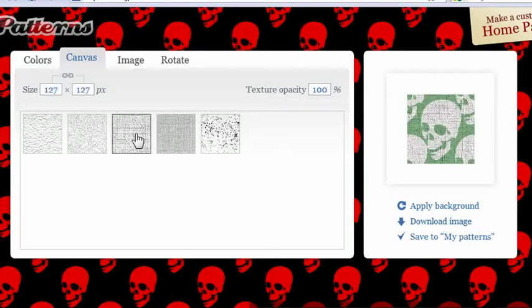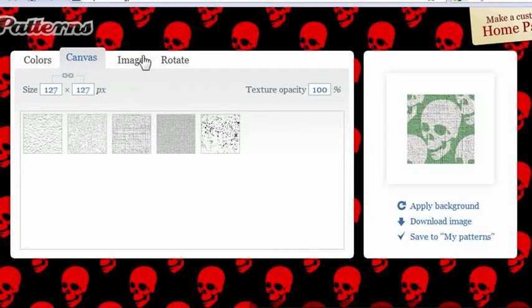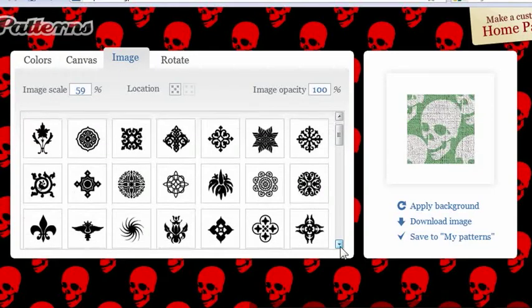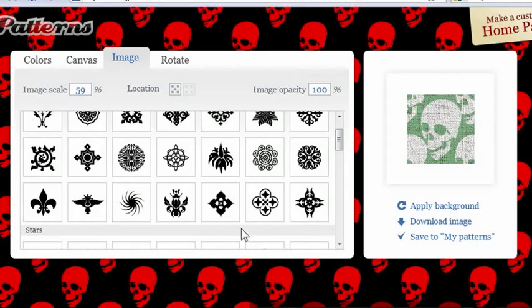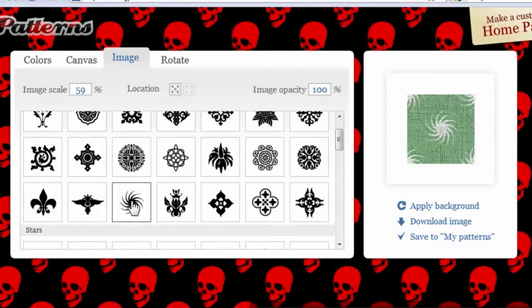There's any number of ways that you can change this. There's a ton of different patterns you can choose from. They all do it perfectly. Also, I'll show you this too. Let's say I choose another one, and I want that pattern to be slightly larger.